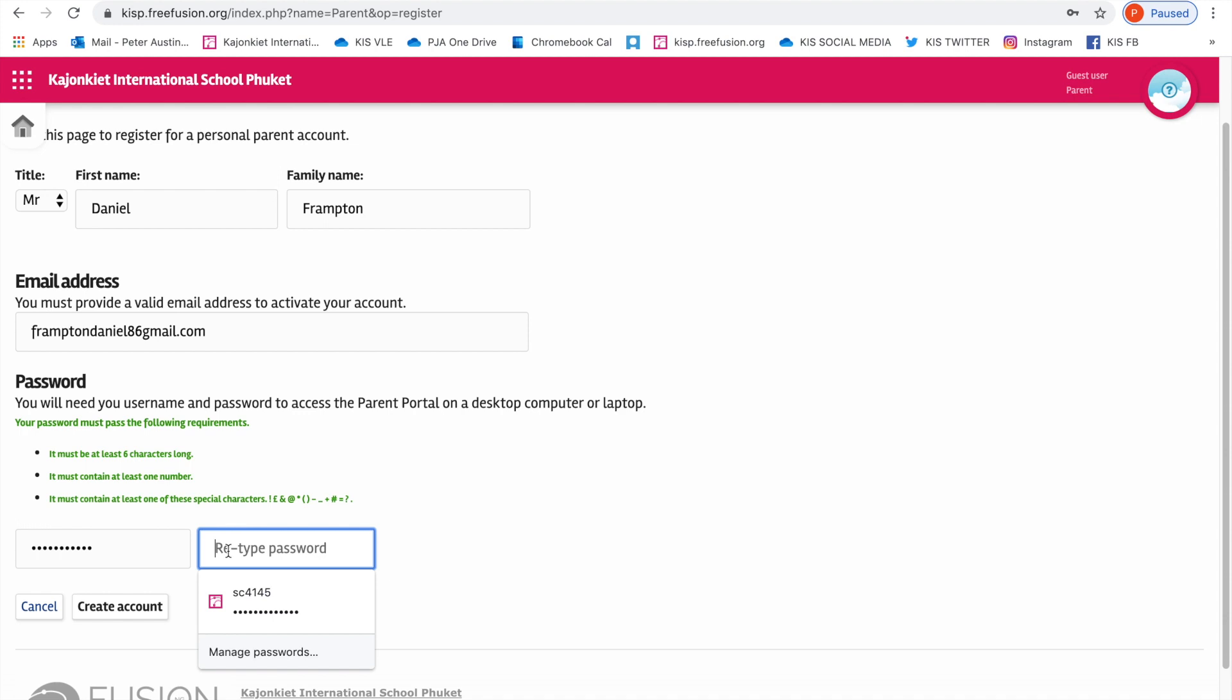Making sure that I have some lowercase, uppercase letters, numbers, and a special character. That is very important, otherwise your password won't be accepted.